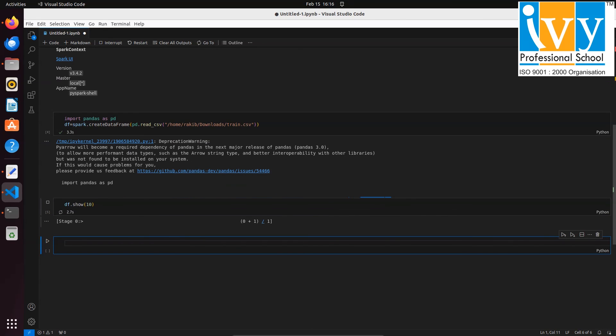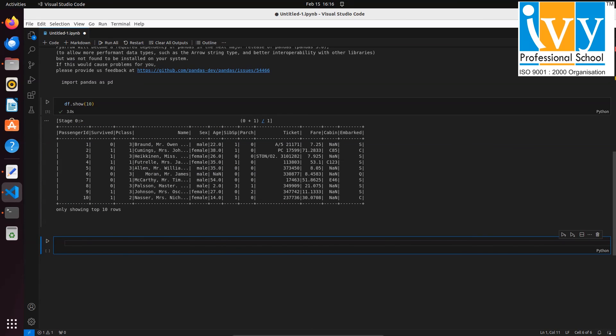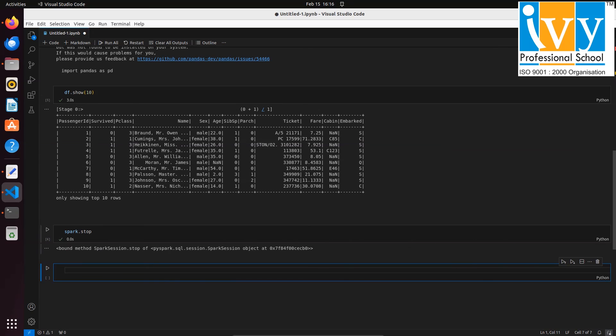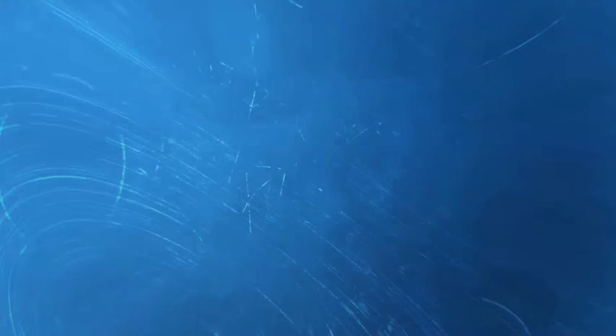That's it for today's demonstration. In the next demonstration I will show how to connect Spark with HDFS. Thank you very much for watching this tutorial and stay tuned for more videos like this.